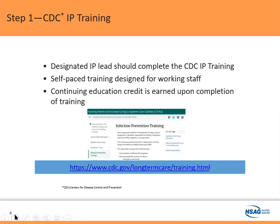I can't really talk about infection prevention without discussing the importance of educating your IP — whether new or experienced. As an administrator or director of nursing, setting aside time for your IP to take training will make them more successful and your facility more successful in keeping your residents COVID naive. The designated IP lead should complete the CDC infection prevention training, which is a series of 19 modules that can be taken on demand, with some modules as short as 15 minutes long. You just have to make sure they are not interrupted during training, because that makes the training so much more valuable.